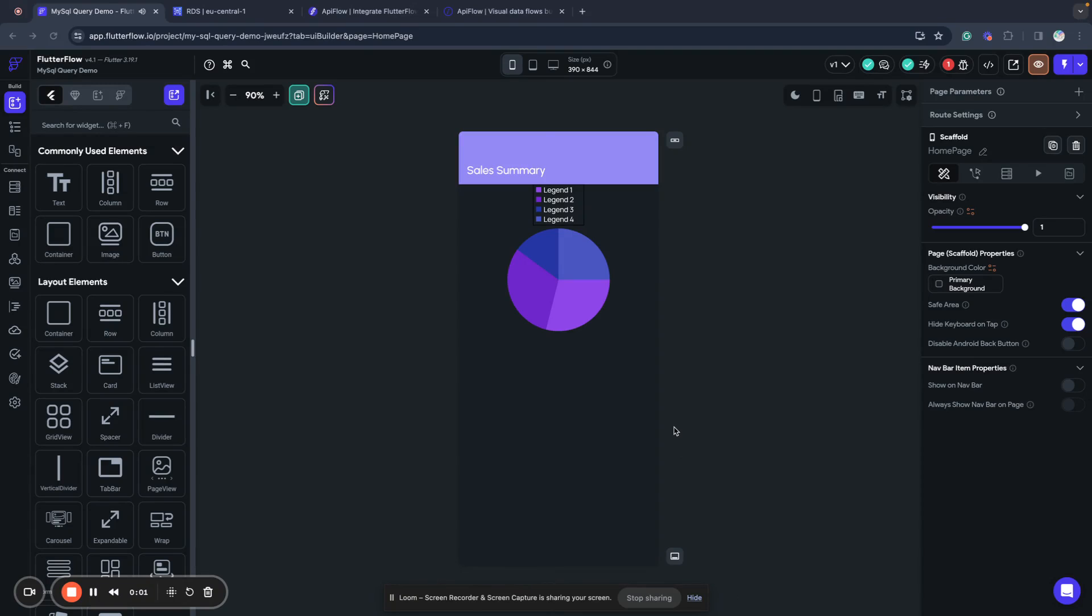Hello, welcome. This time we will learn how to run a custom query in MySQL and connect returning data to this nice little chart we have in FlutterFlow page.